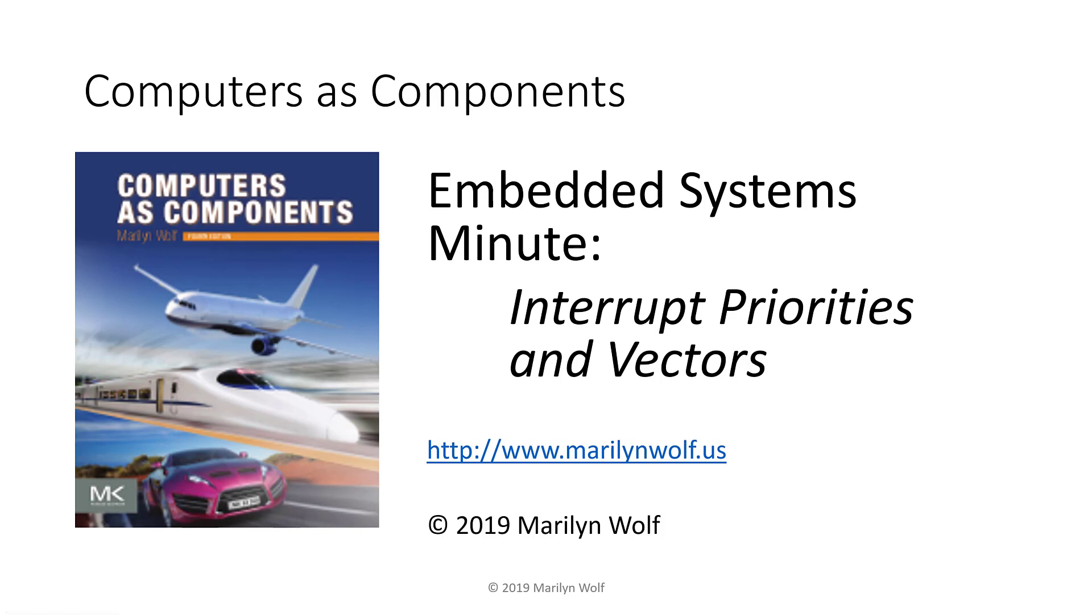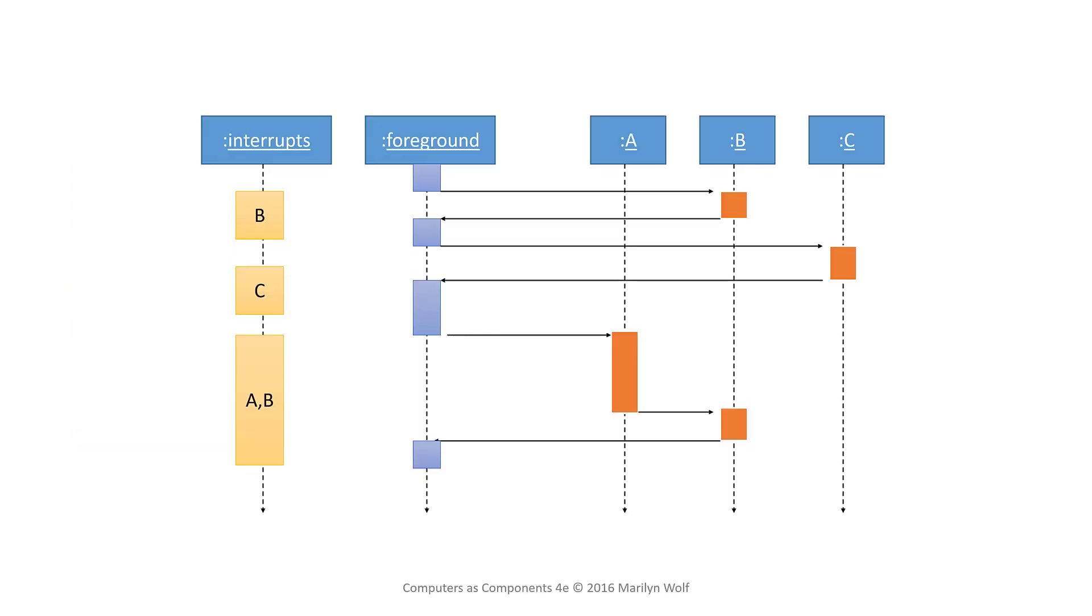Today's Embedded Systems Minute: interrupt priorities and vectors. Interrupt priorities and vectors are distinct but important topics in how interrupts are actually made useful. Each has its own place. A good interrupt system will generally provide both.